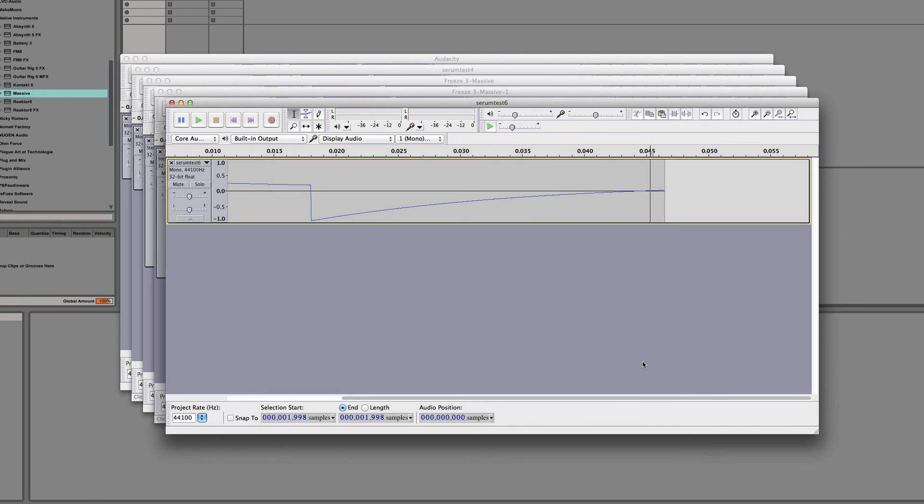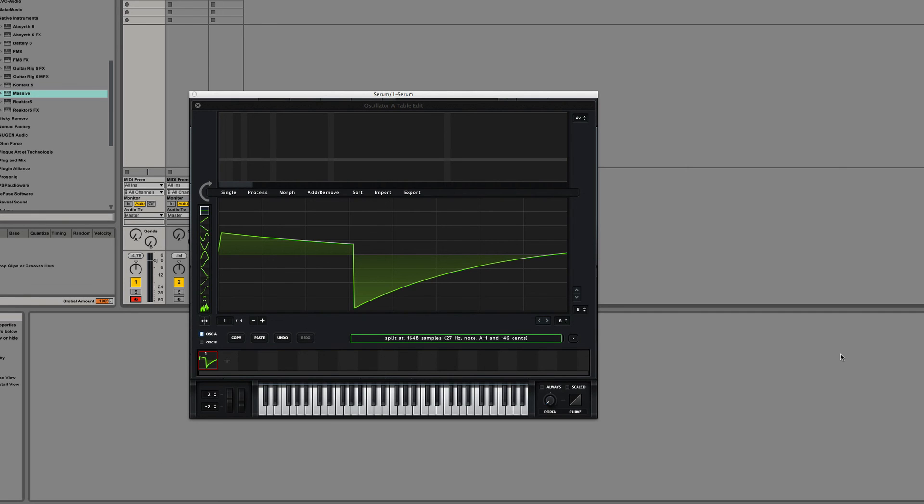We are now pros at making single-cycle waveforms. I've shown you how to do it in Wave Editor, how to do it in Audacity, how to assist doing it in Serum. And from here, we're going to go into Wavetables, which is a series of these single-cycle waveforms. All right. Thanks very much.